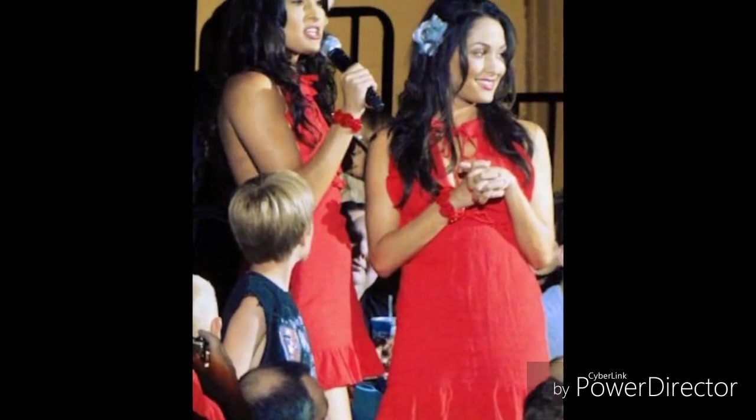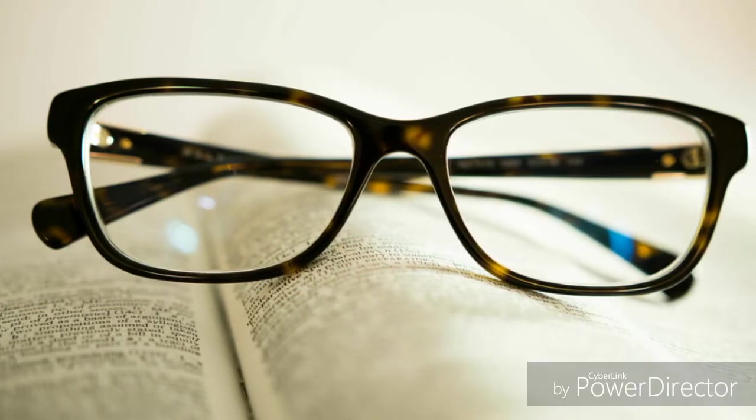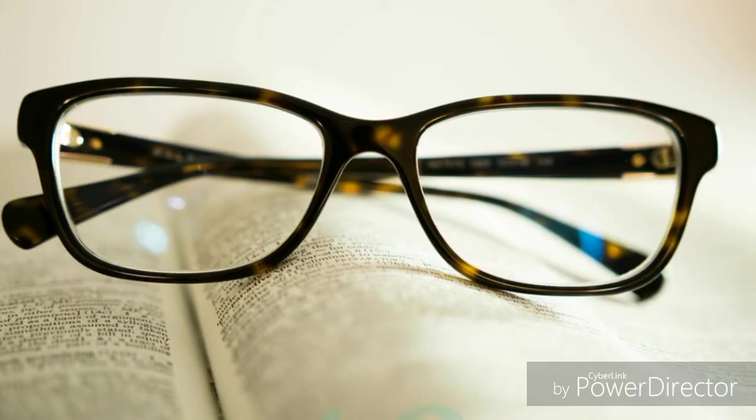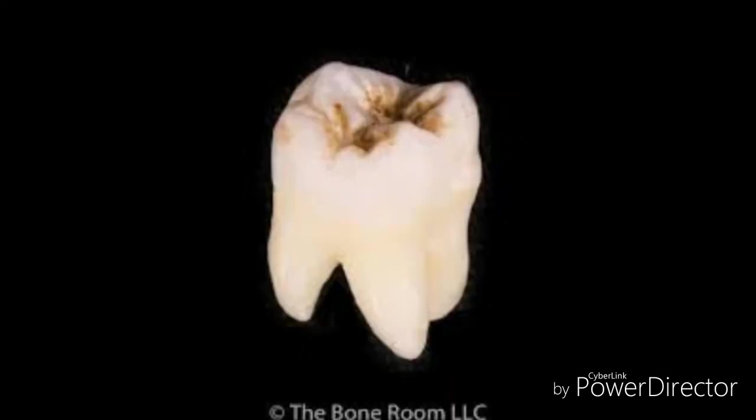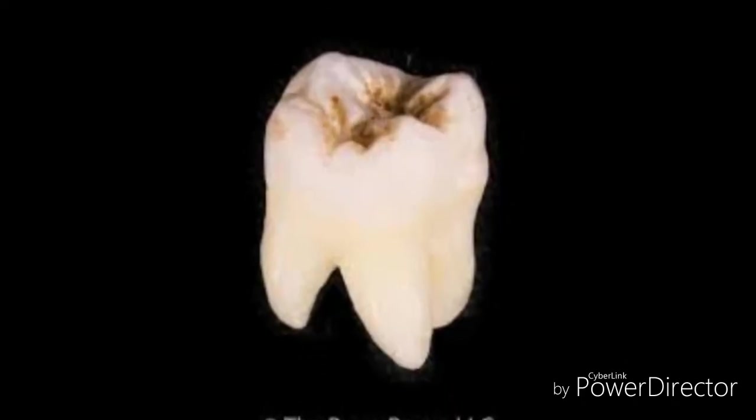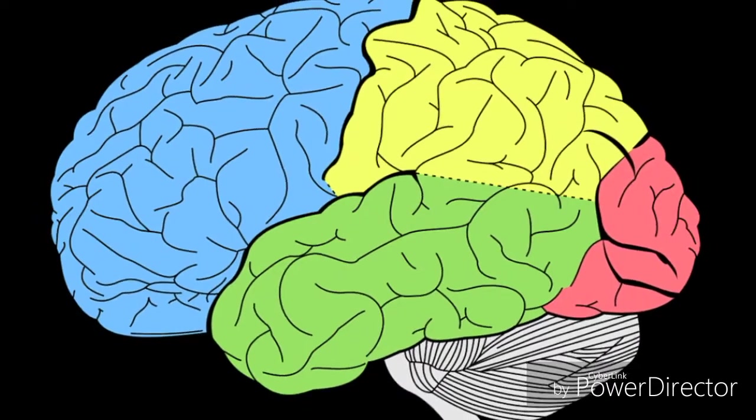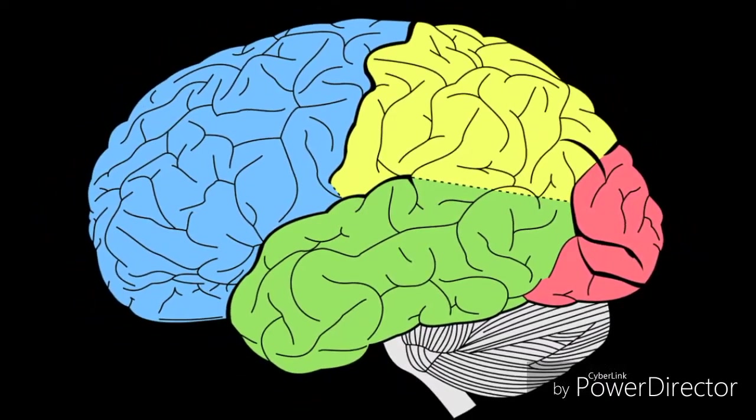Everyone has a unique smell, except for identical twins who smell the same. Two out of three people can't see perfectly. The tooth is the only part of the body that can't repair itself. 80% of your brain is water.